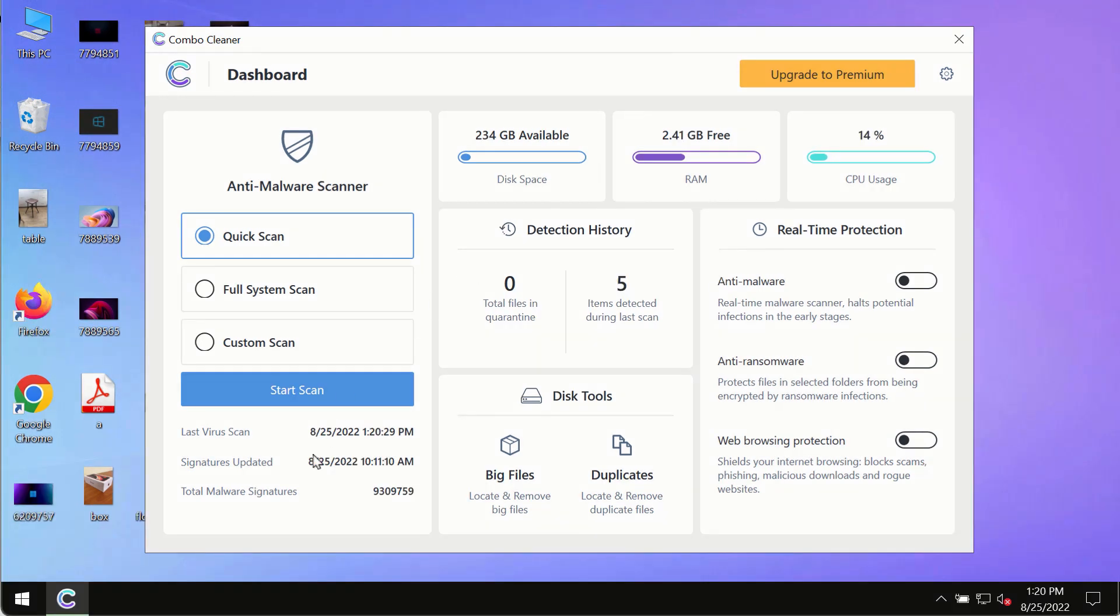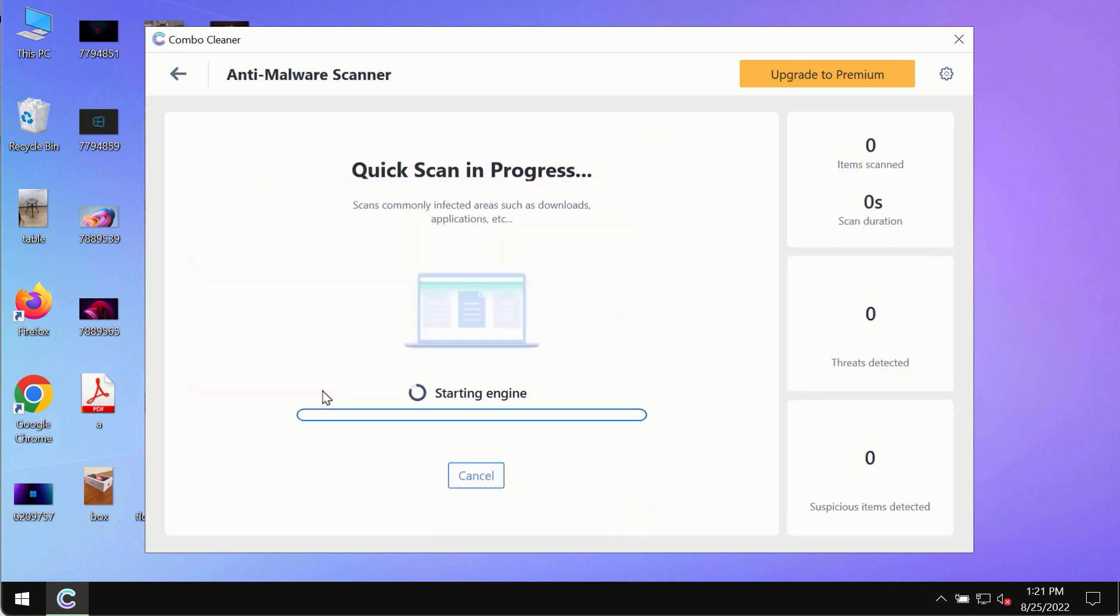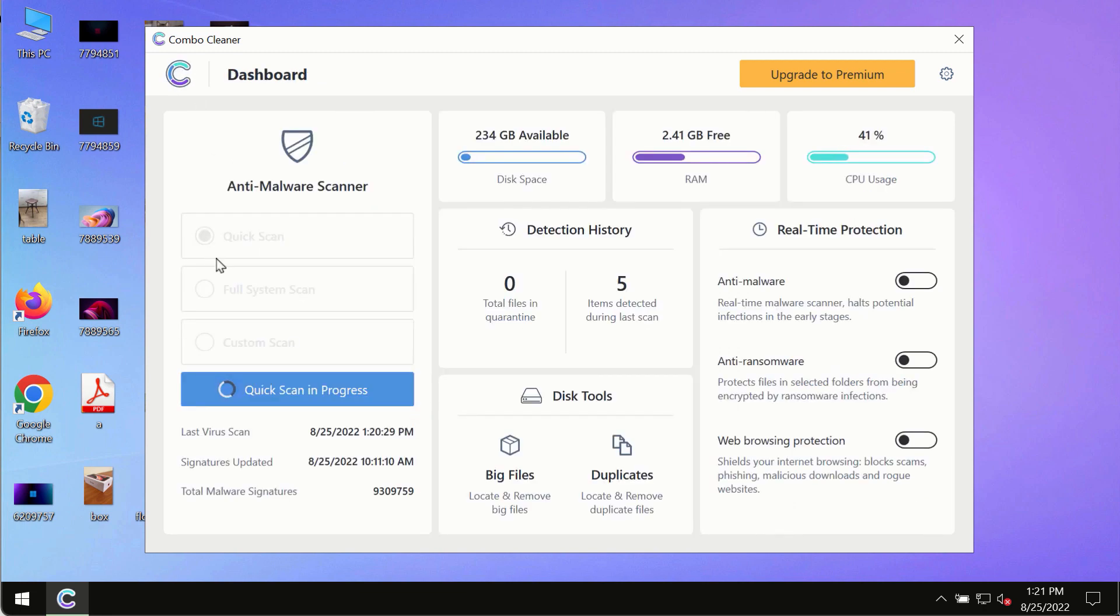After successfully downloading and installing Combo Cleaner, click on the 'Start Scan' button. Initially, the program is in trial mode, so only the Quick Scan option is available.